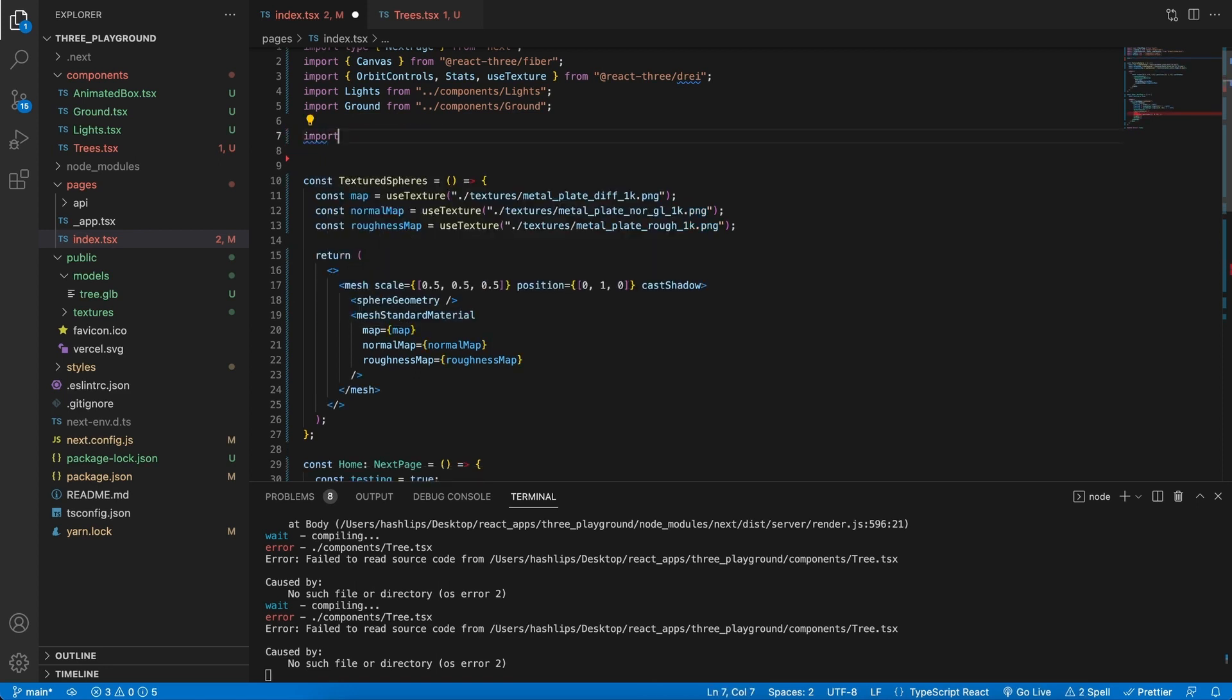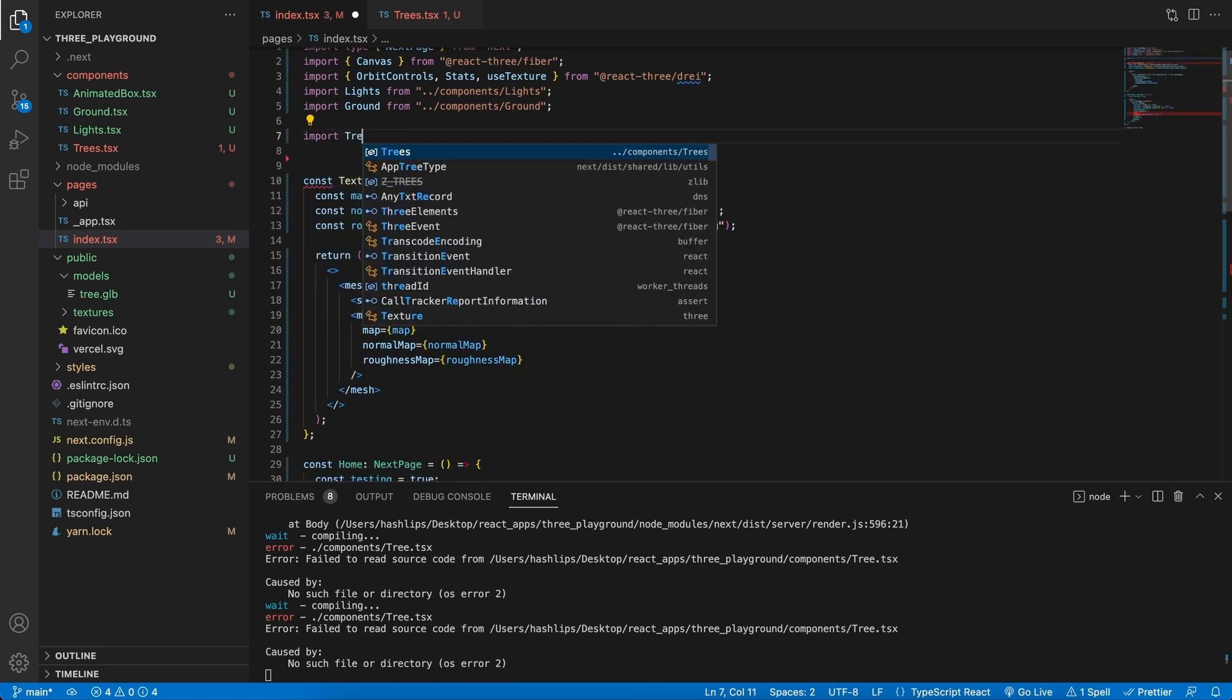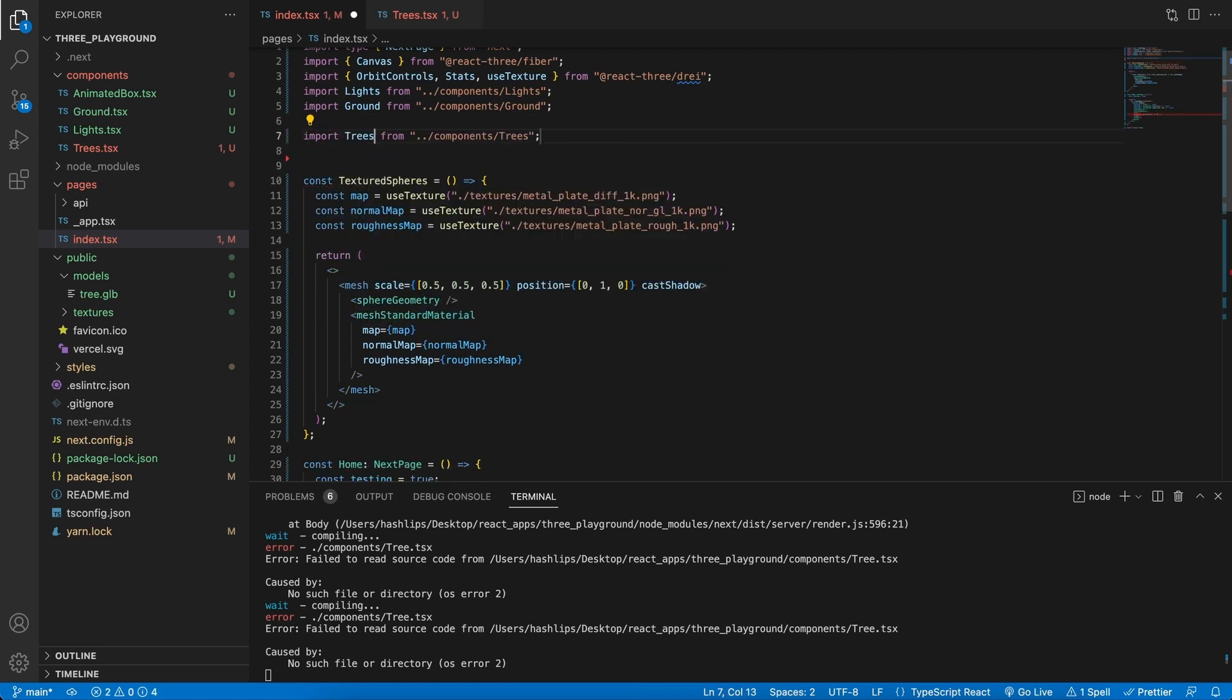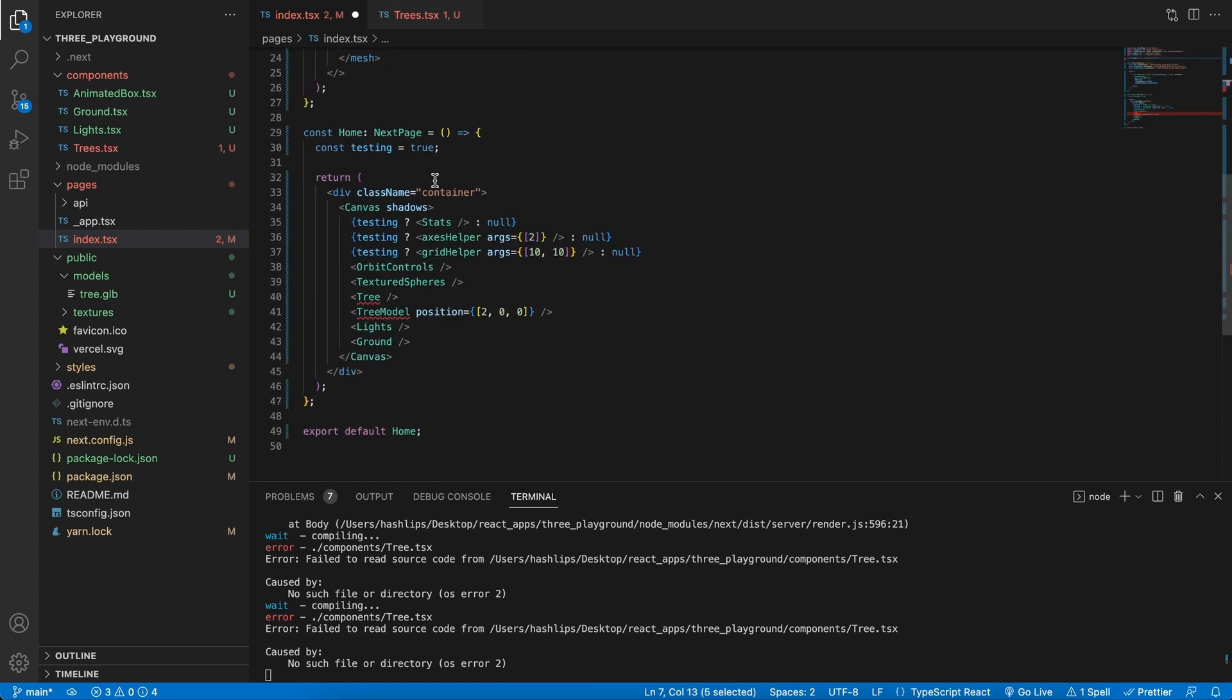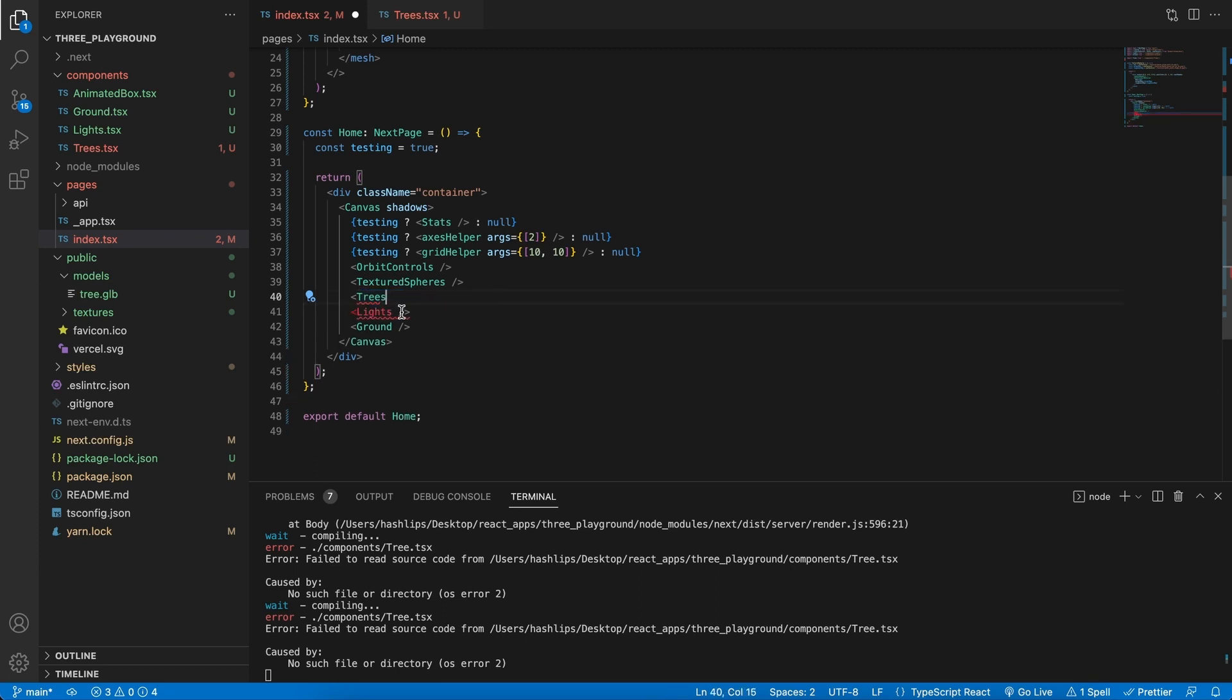So back in the index file, let's remove these imports now and also our tree model import. We now rather want to import our trees. Now we have this, let's copy that and replace our components with the trees.